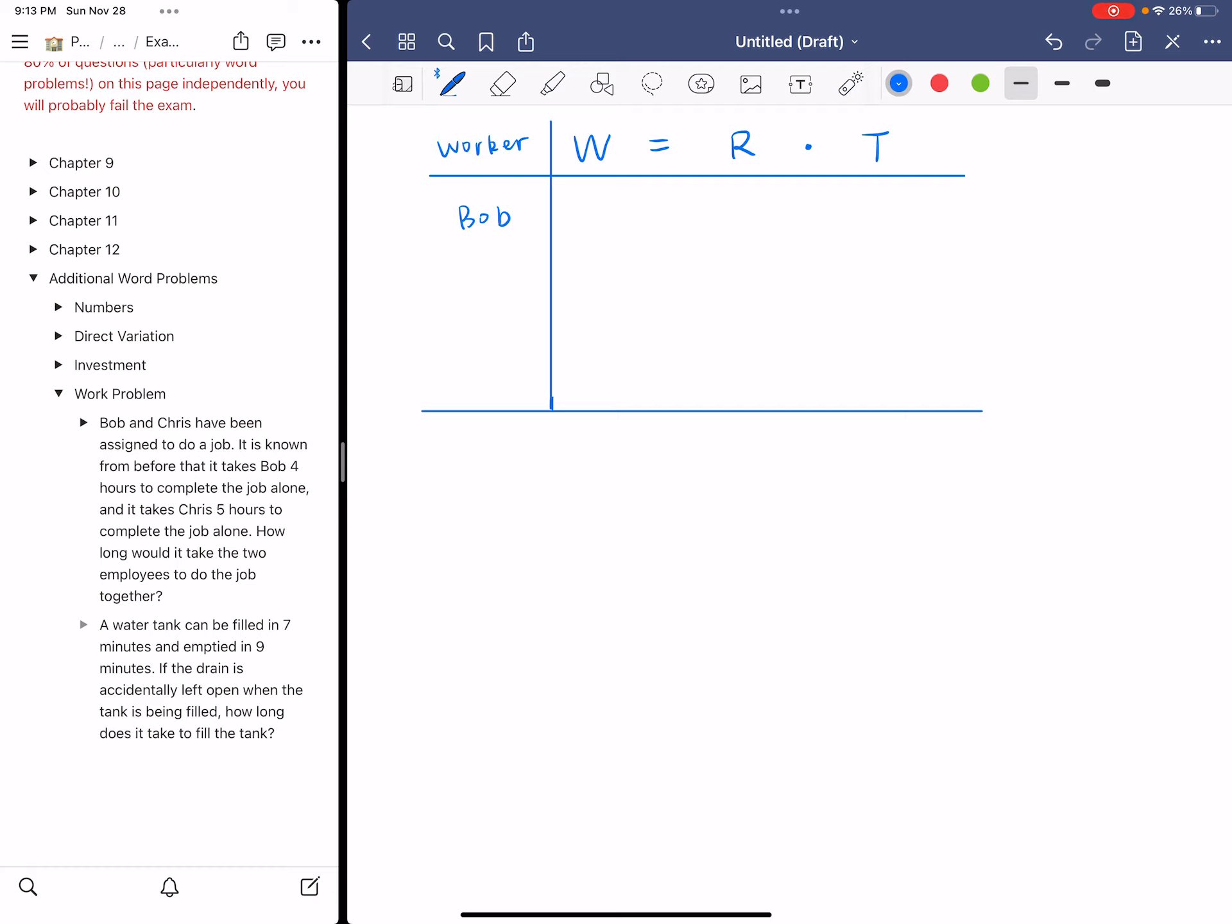It takes Bob four hours to complete the job alone. So your work is just one. And then the time is four because four hours. If you apply the formula you will be able to calculate the rate for Bob because one equals R times T. So that R must be one over four because one over four times four is one. So this will be the rate of Bob.